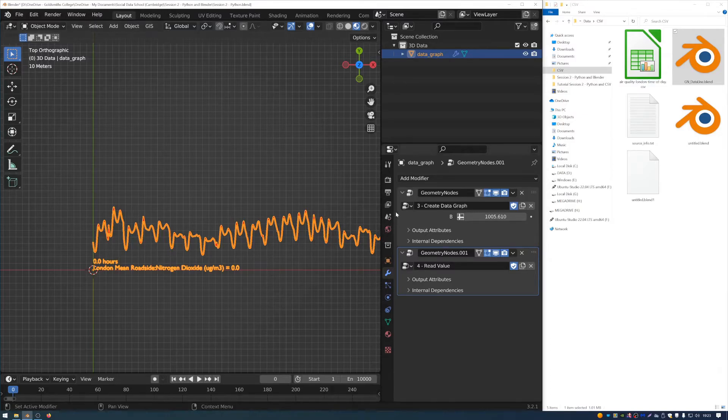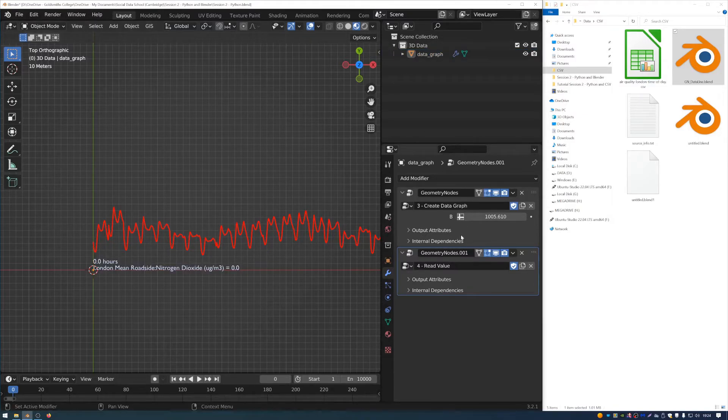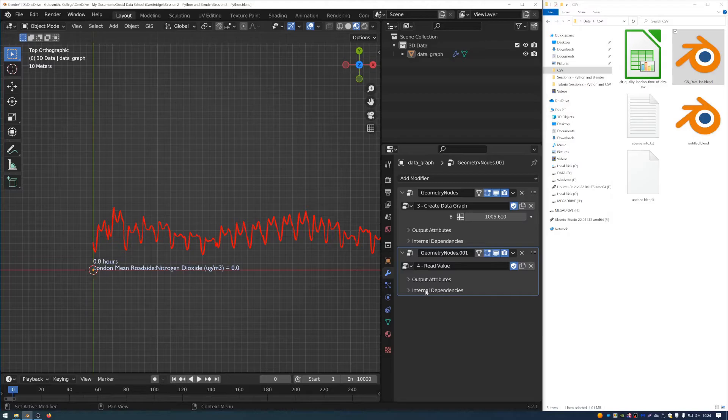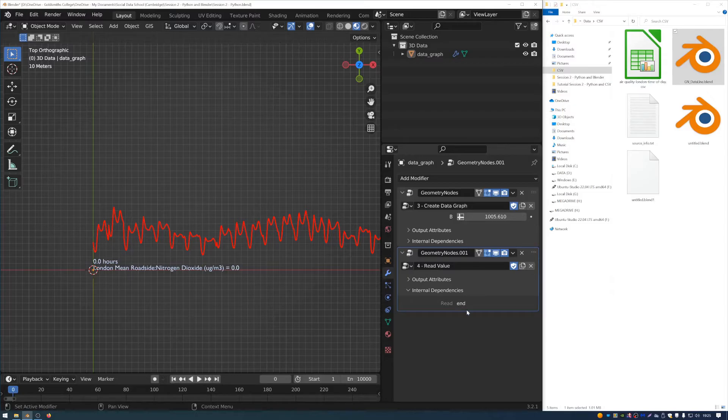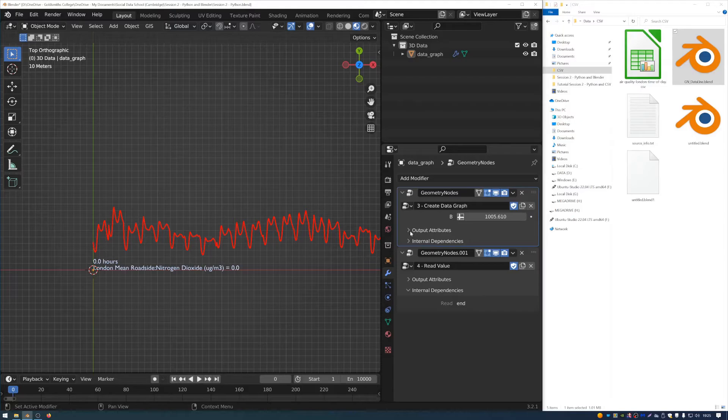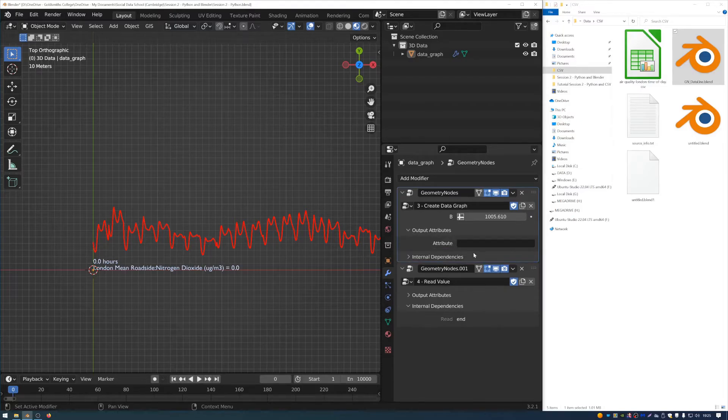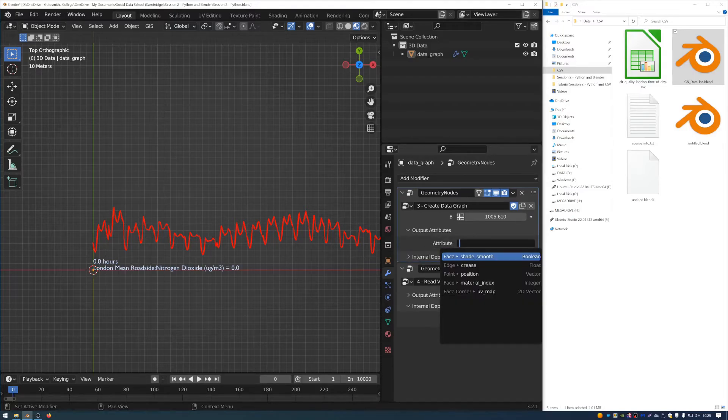In order to actually use this, we just need to connect a few little attributes. So if I go to this second geometry nodes node tree here and go to internal dependencies, you can see that it has this dependency called end. And that's just a variable that I've put into this one here. So if I go to the output attributes of this node, I can just type end here.